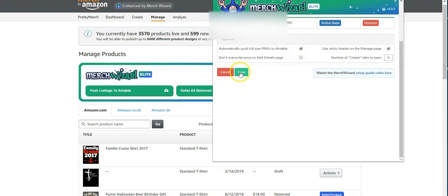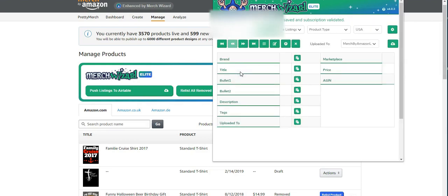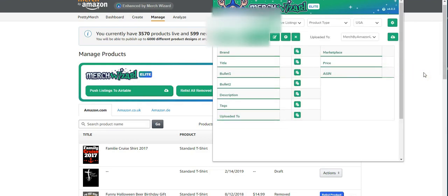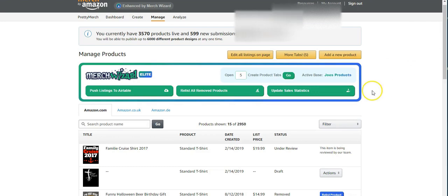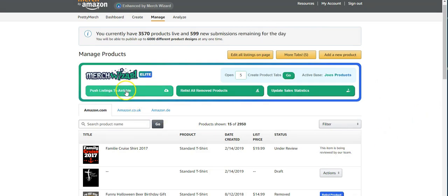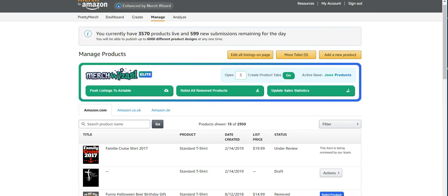And then you can save that. And then now when you come over here and you select 50 to show you 50, all you have to do is push link, push listing to Airtable. And then all your listings will come up here to the top. And then it'll start pushing all of your listings to your Airtable. And we'll also push the PNGs also. So later on when you do have products that are removed, it'll already be linked up. The file will already be saved, which makes it so easy to relist the removed items.